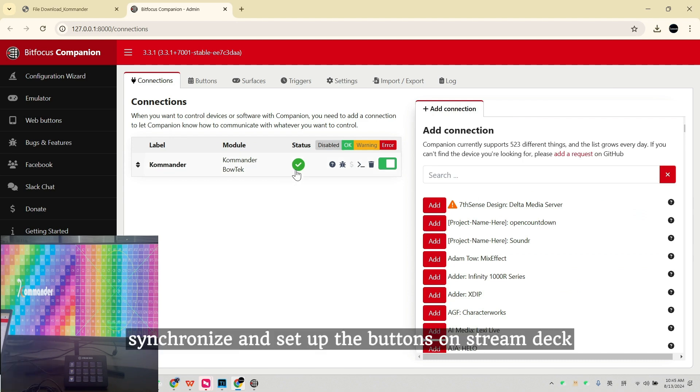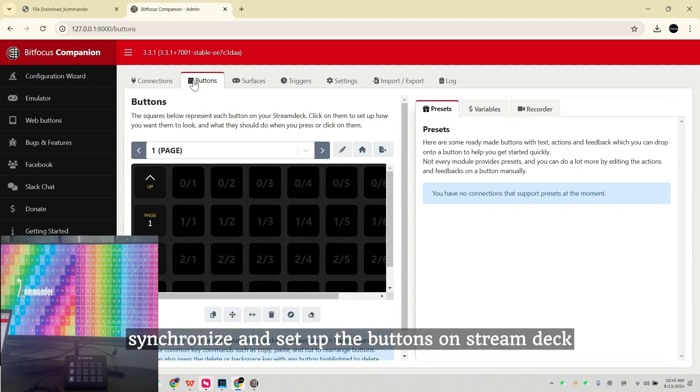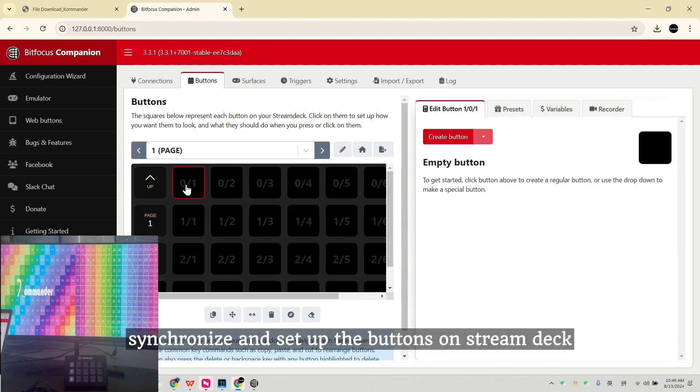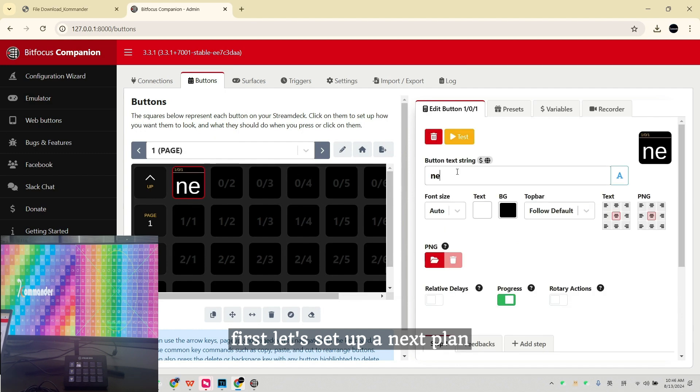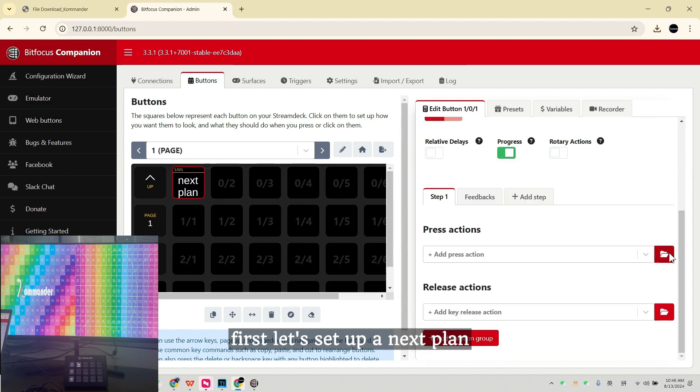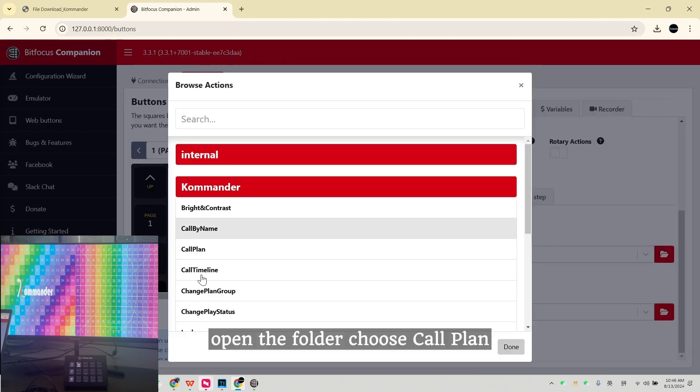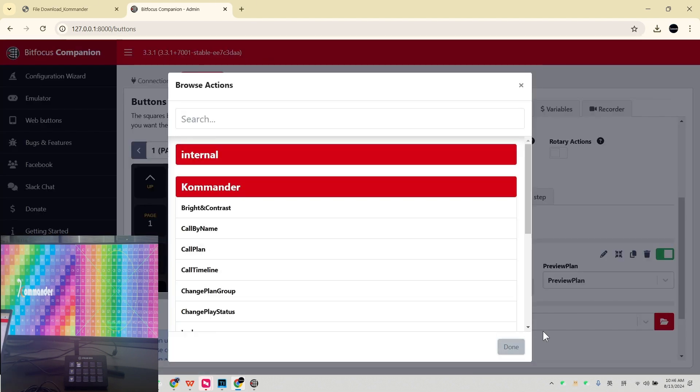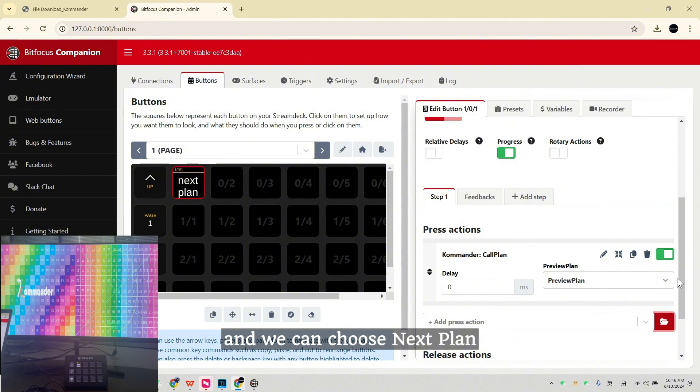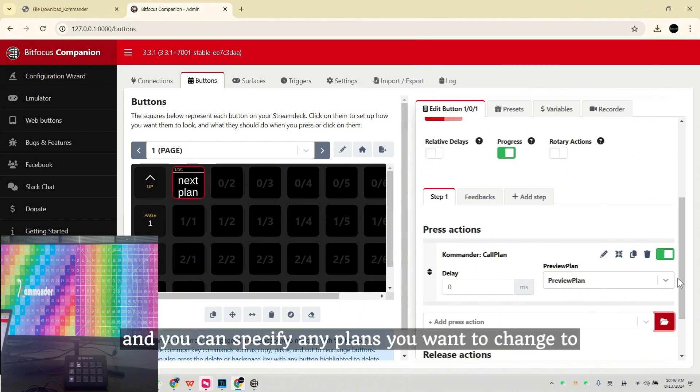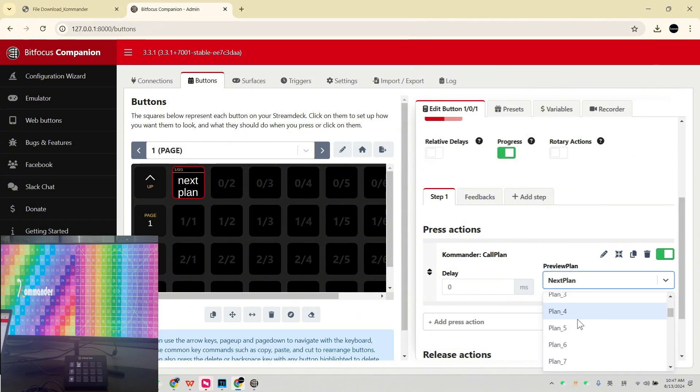Now we can synchronize and set up the buttons on Stream Deck. First, let's set up a next plan. Open the folder, choose Core Plan. Now we can choose next plan and you can specify any plans you want to change to.